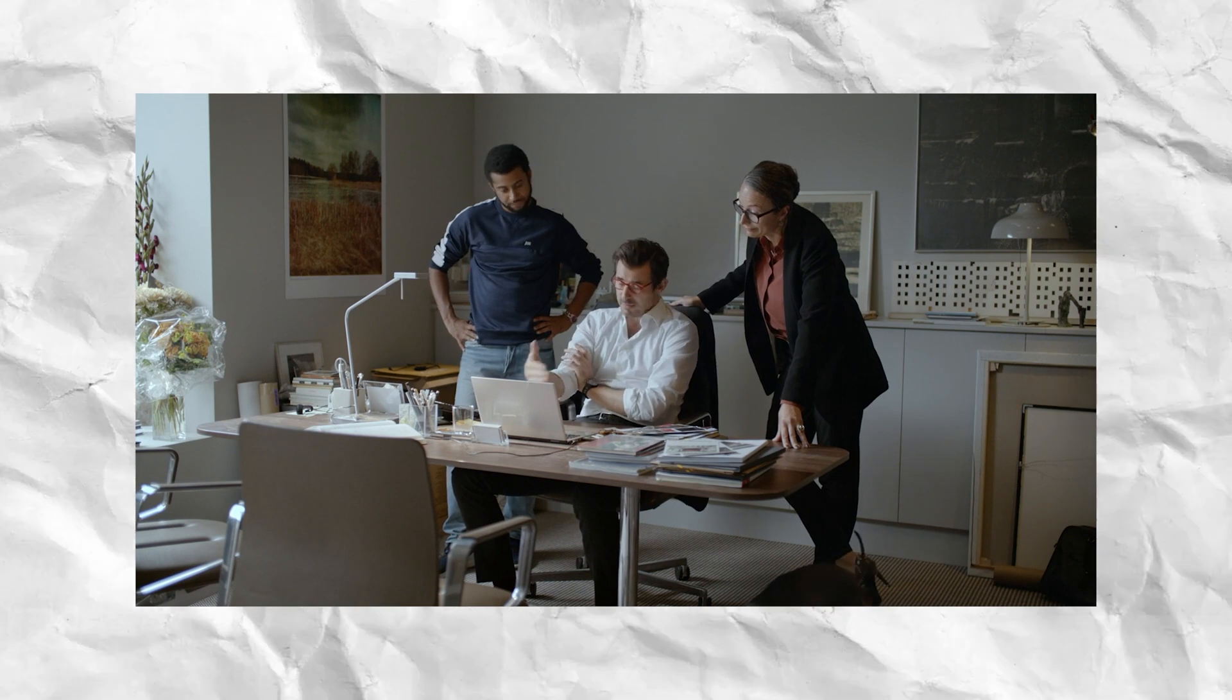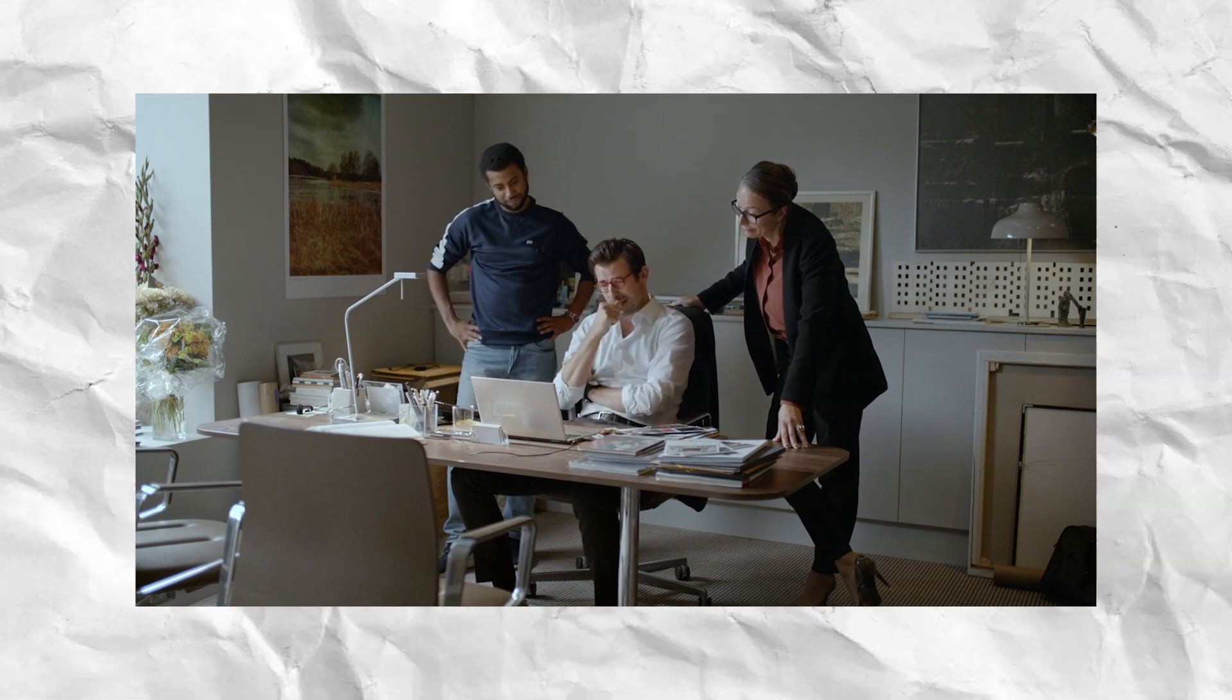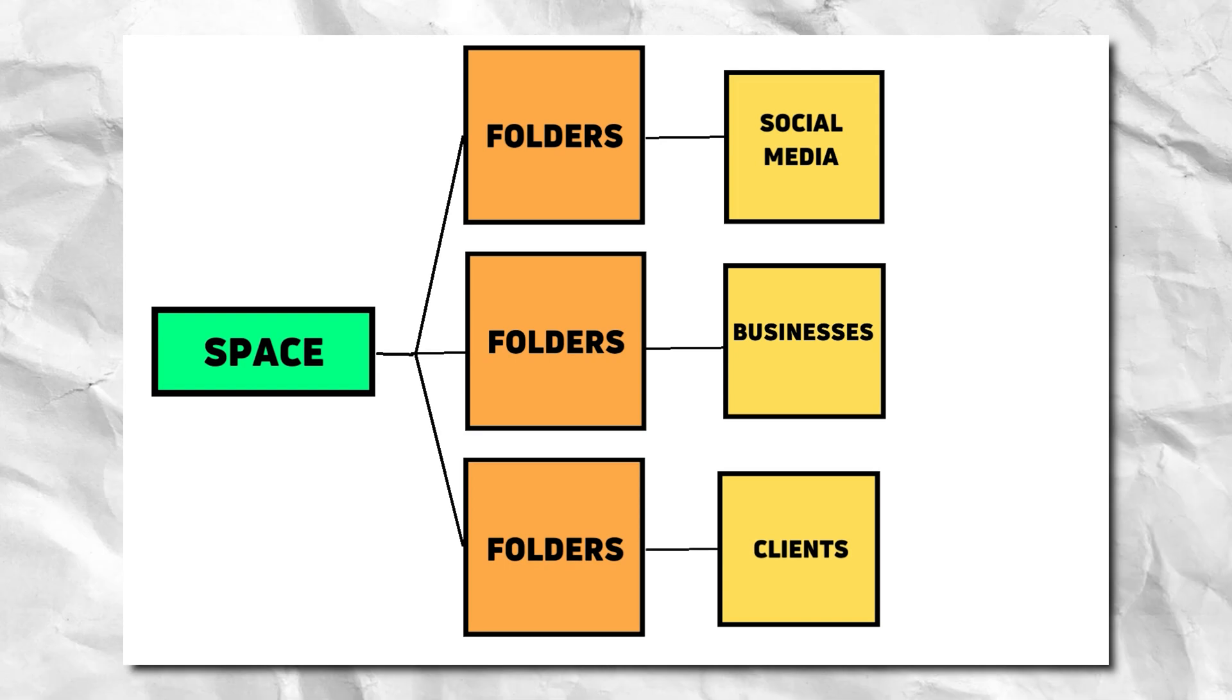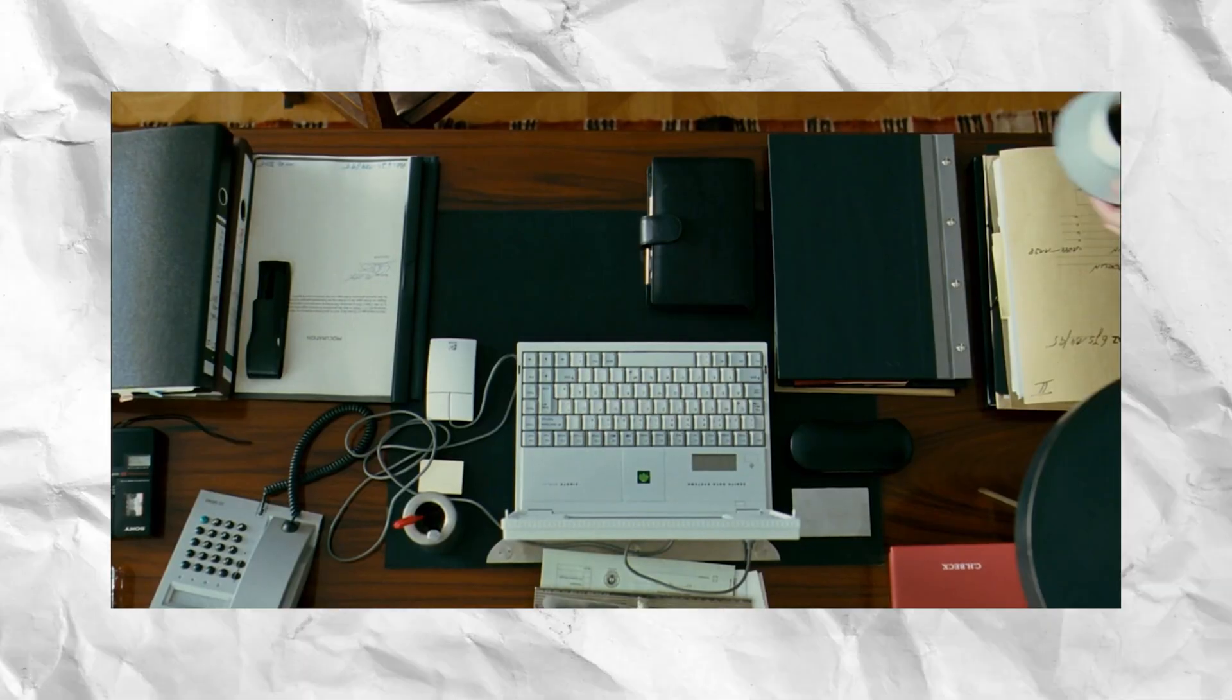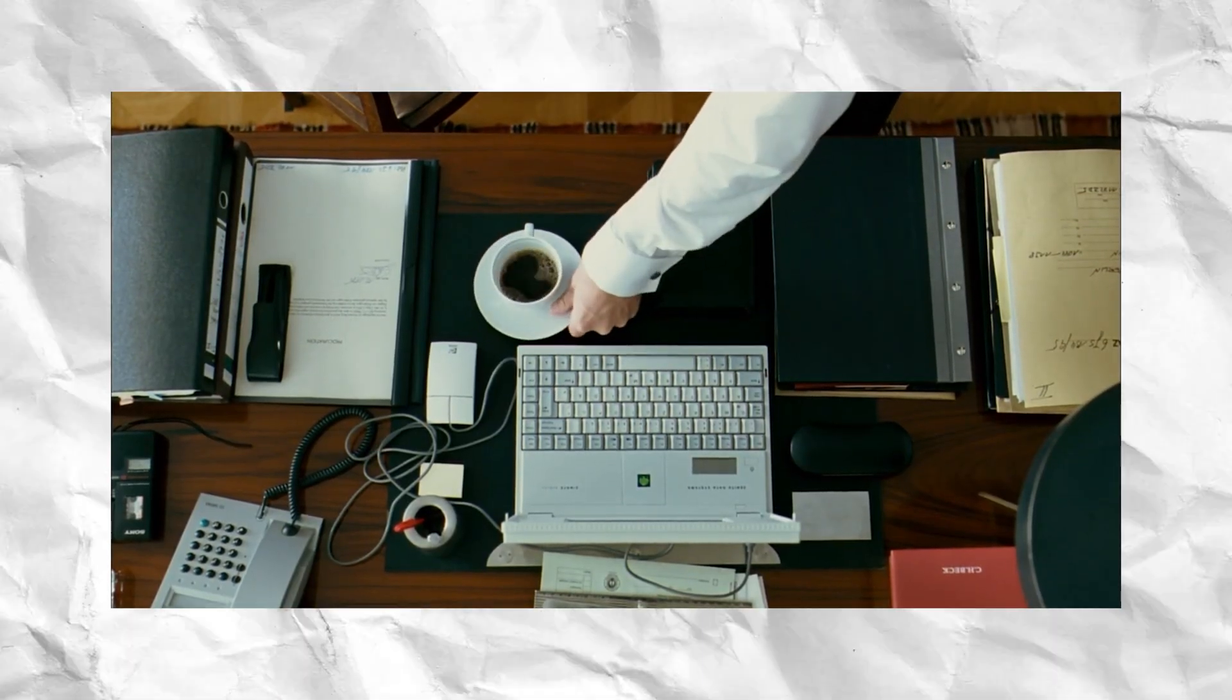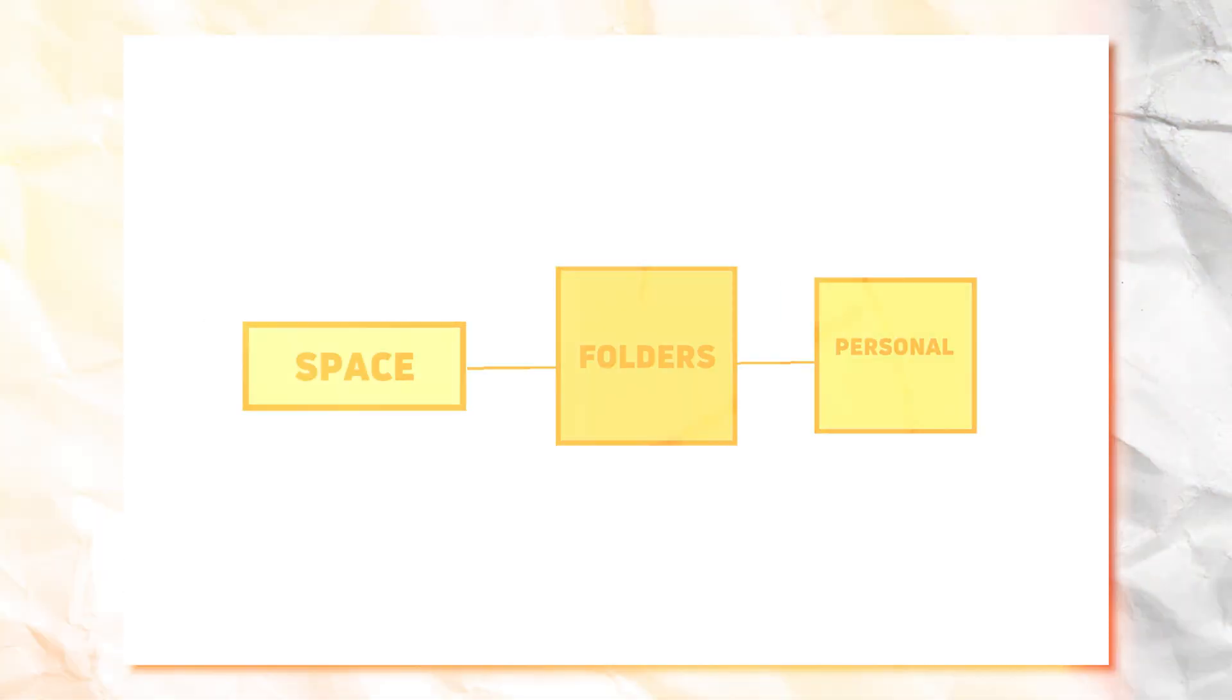So for example, if you have a social media marketing agency, you'd probably have a space for that and then have folders for all of your social media, a folder for all of your clients and another folder for all of your business's back end assets. You can then also create another space for your personal, let's say, for example, where you'd have folders for all the things you need to keep track of in your personal life.